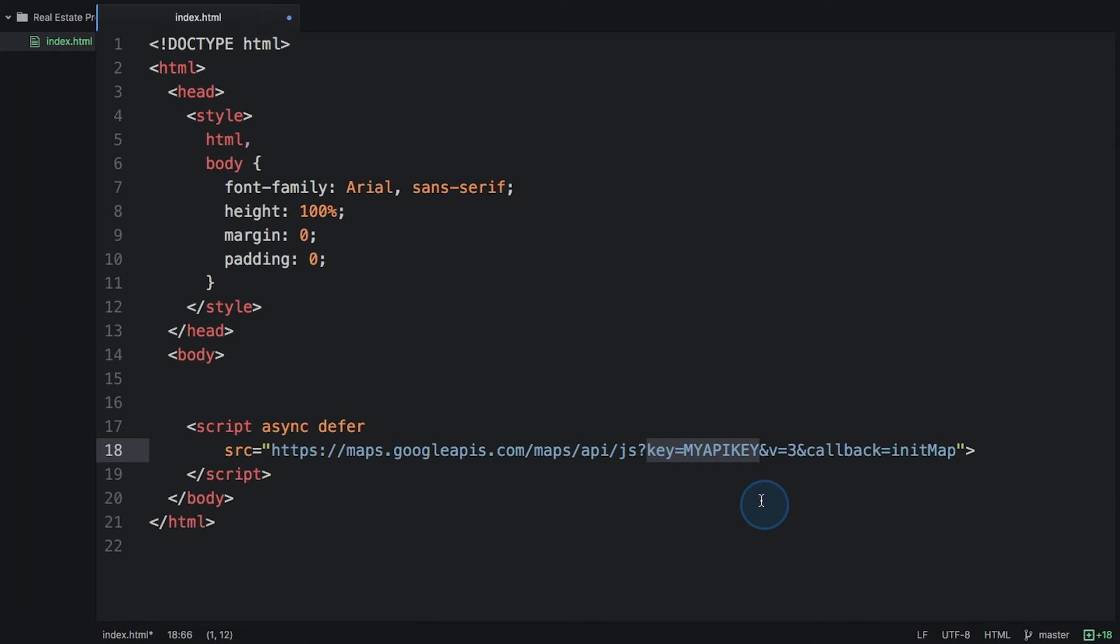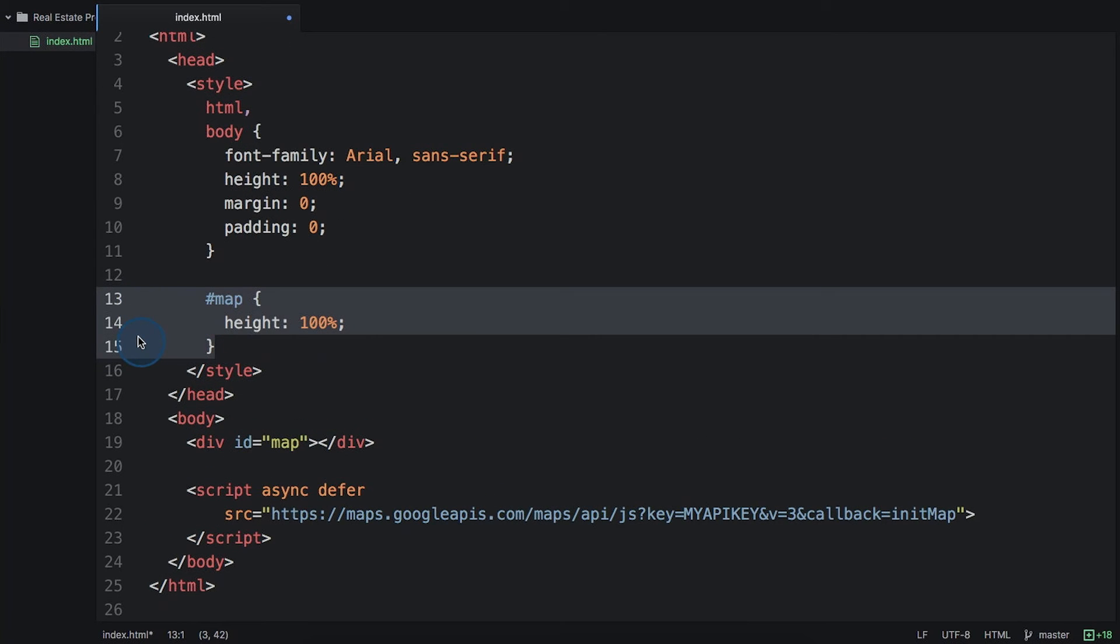Alternatively, you can use a client ID if you're a Maps API's premium plan customer. We'll learn more about that later in the course. The next thing that you need is a div element in your HTML body with the ID of map. Easy. I'm also adding some CSS to specify that I want our map to be 100% of the height of the page.